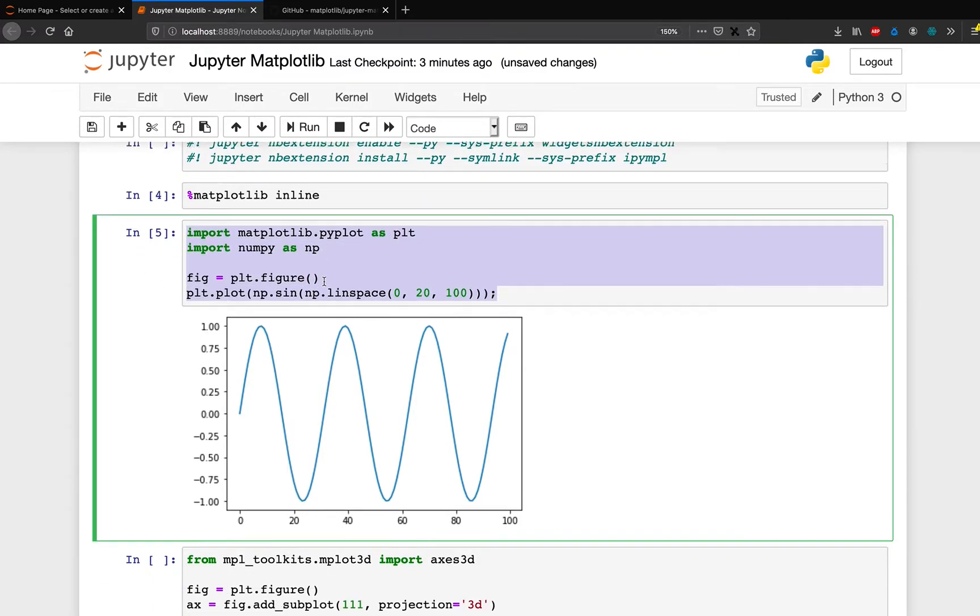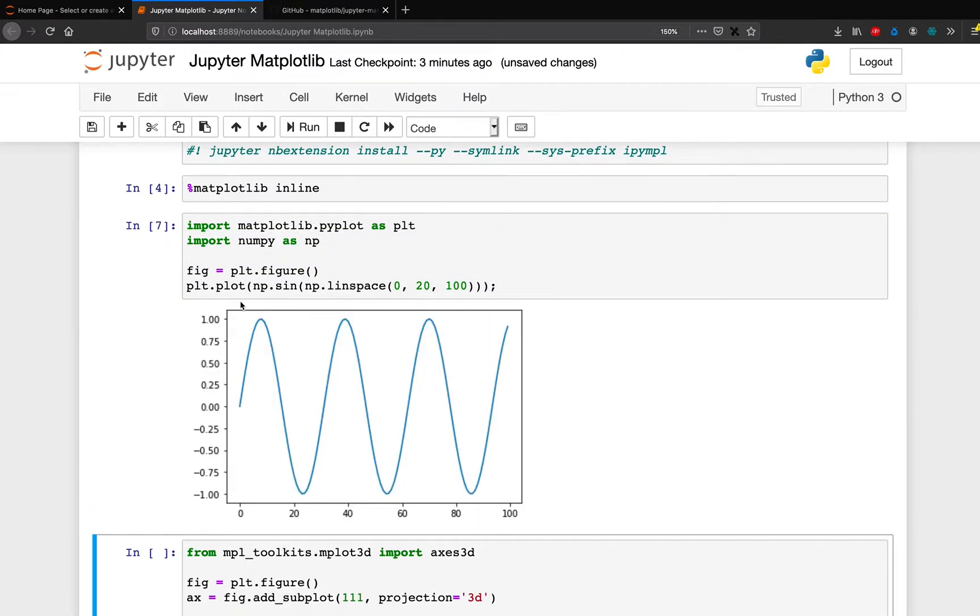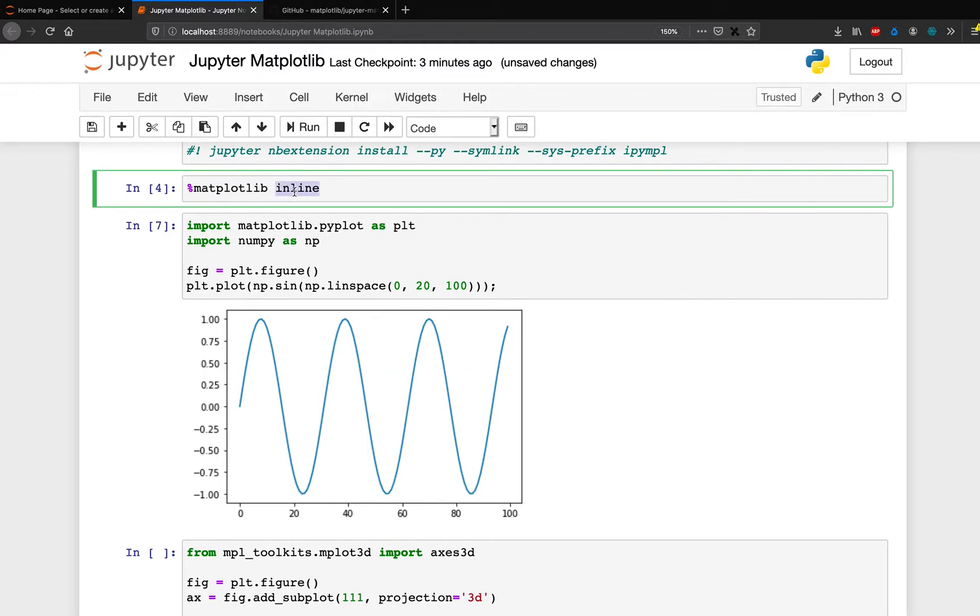So your typical Matplotlib would look like this. This is an example from the documentation. So when you run this, this is how your plot looks. And for you to get this plot, you are going to say matplotlib inline. But in this case, because you want it as a widget, what you can do is matplotlib widget.